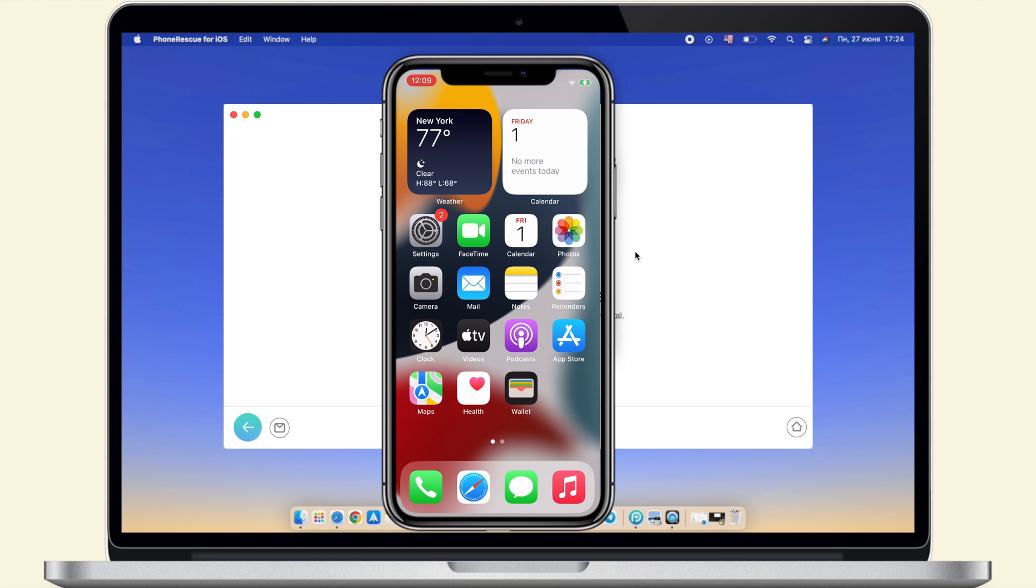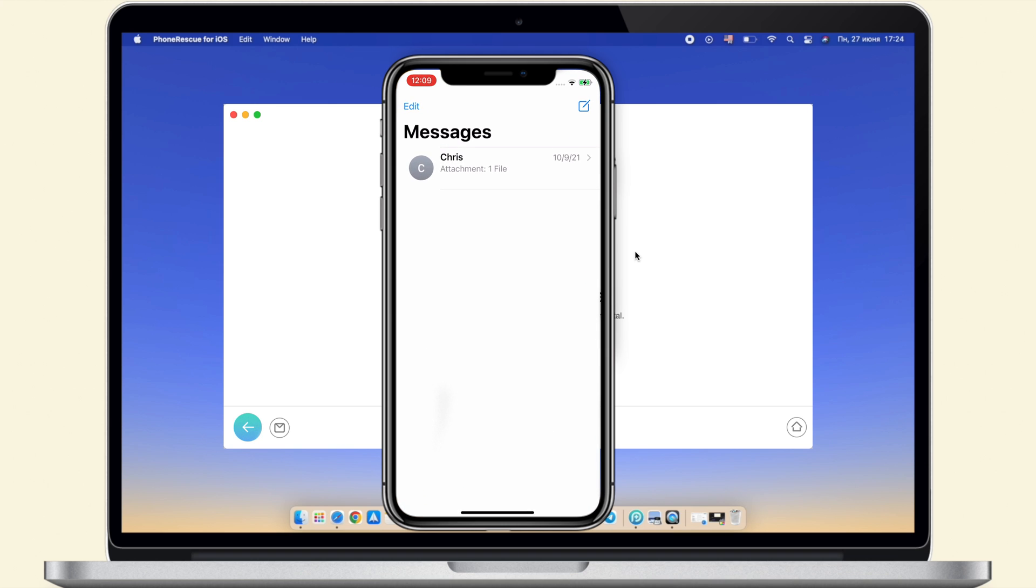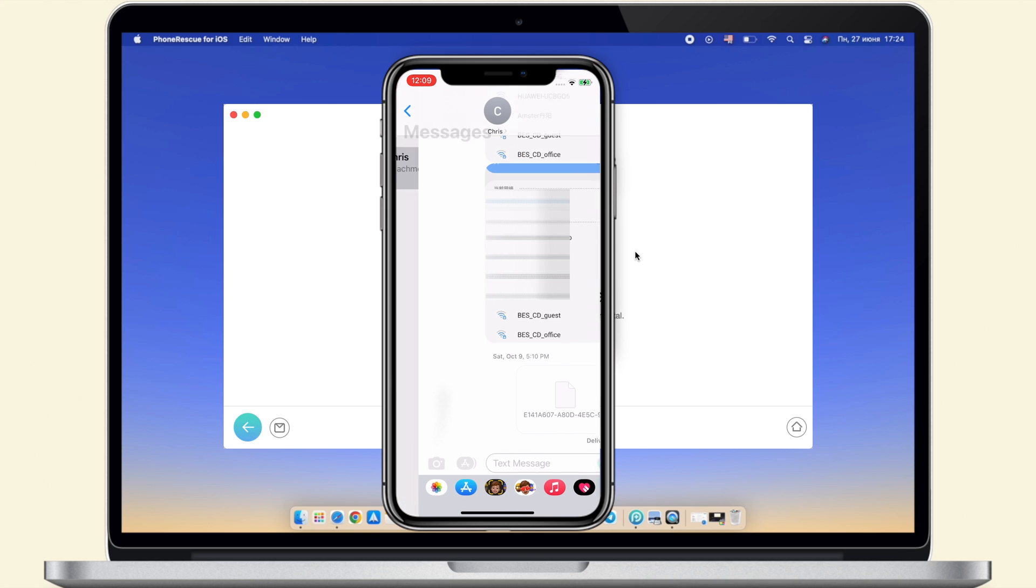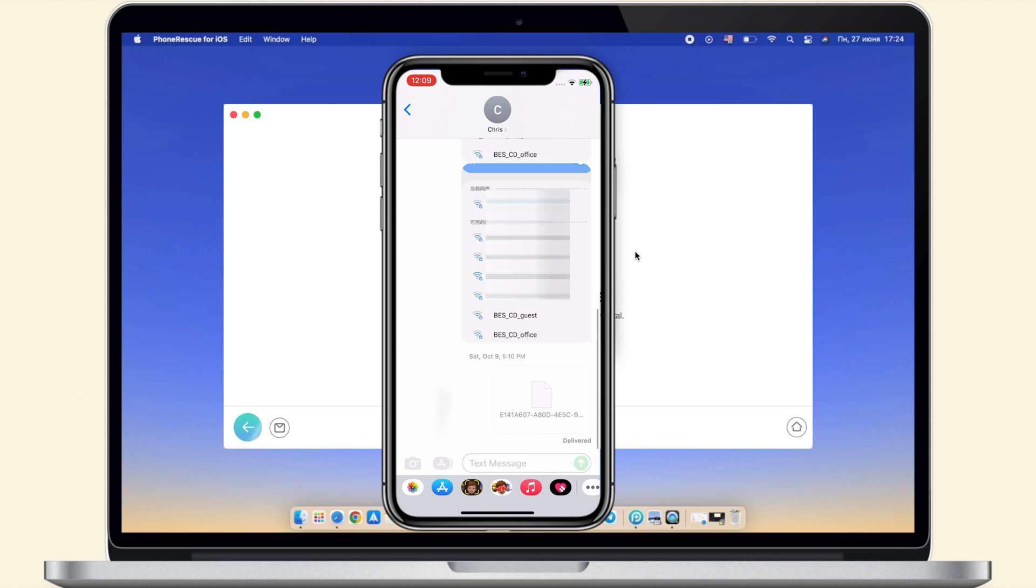When completed, let's check it on iPhone.